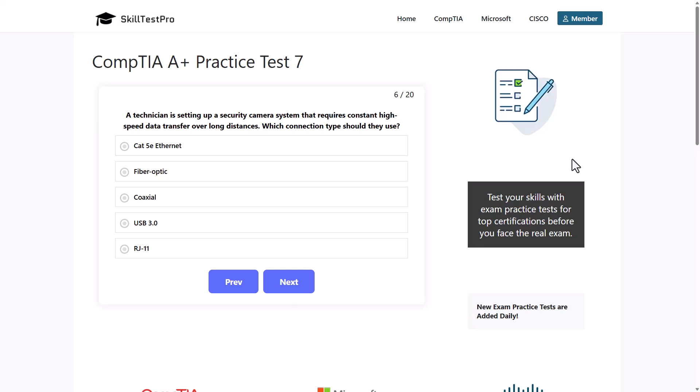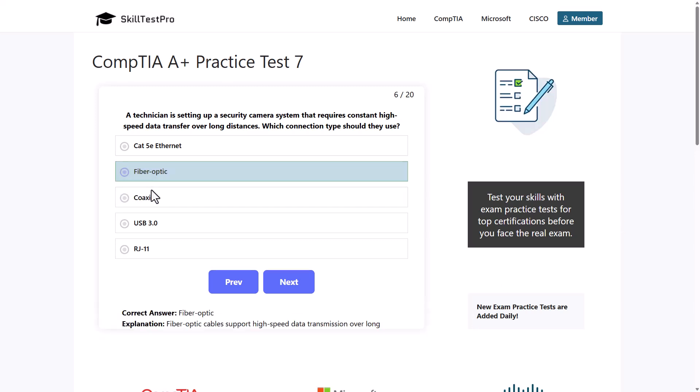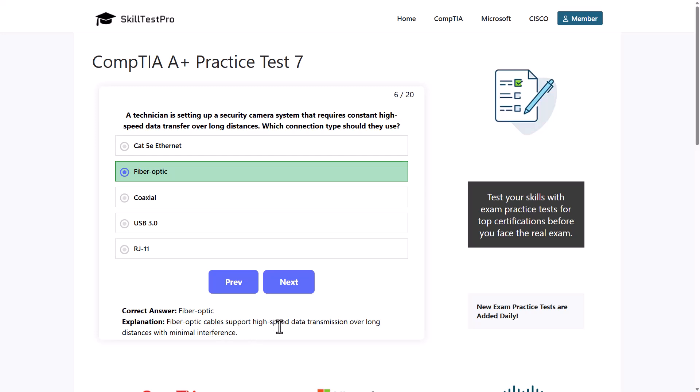The correct answer is fiber optic. Fiber optic cables support high-speed data transmission over long distances with minimal interference.